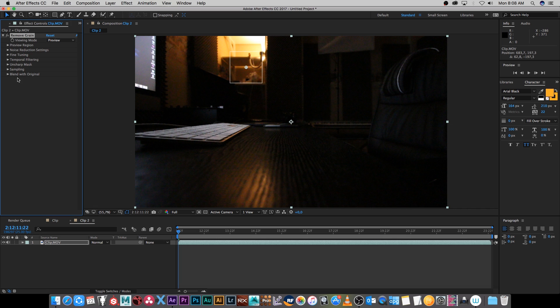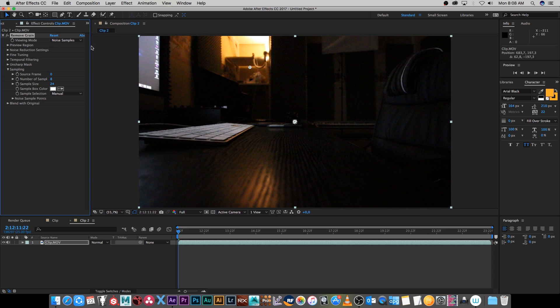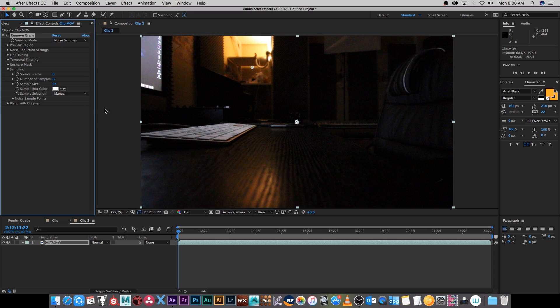So next I'm going to expand sampling and this is where the effect will sample the noise pattern and currently it's set to automatic and we're going to change this to manual. As you can see it says number of samples, it's currently set to eight, and now I can actually drag it around to tell the effect where to get the noise samples from.